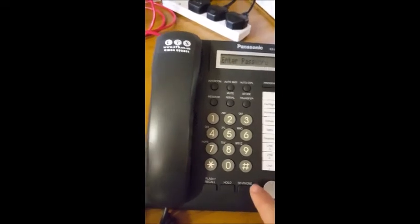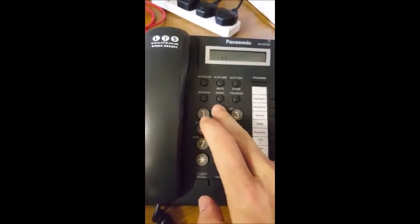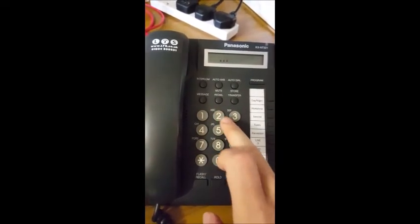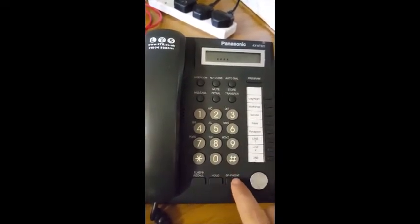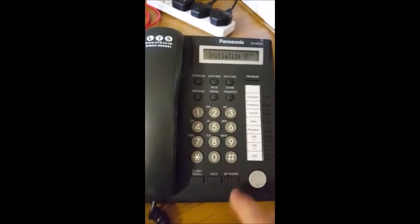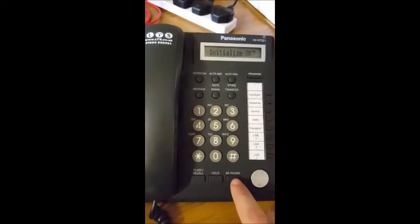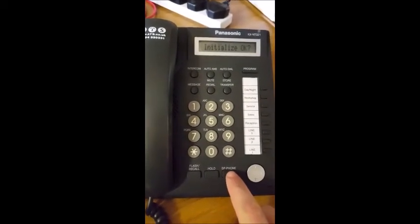Enter the password 7262, press speaker, and then speakerphone again.